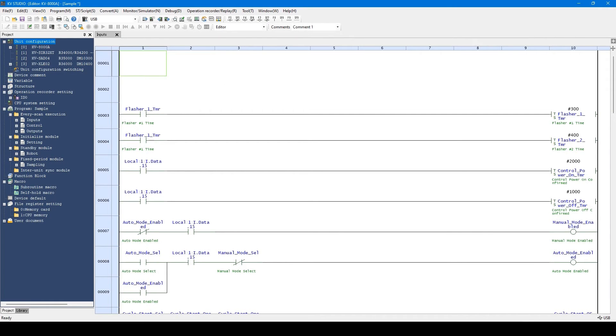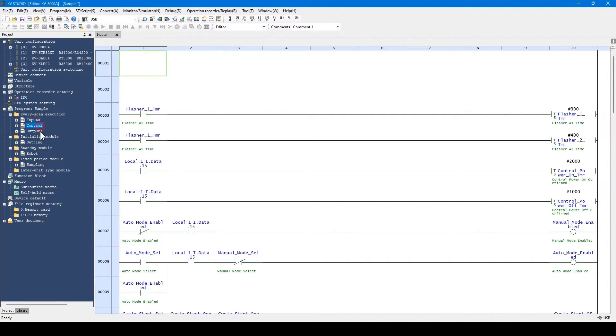In the KV series, each program is controlled by using smaller units called modules. These are modules. Each module is an element which configures a program.